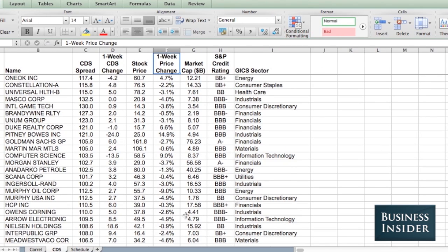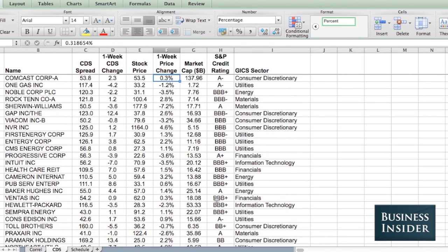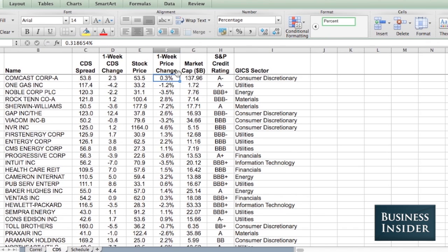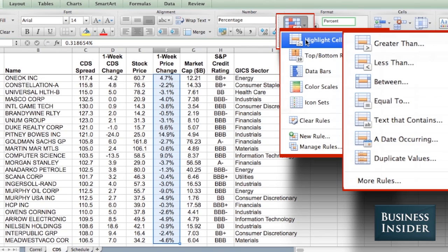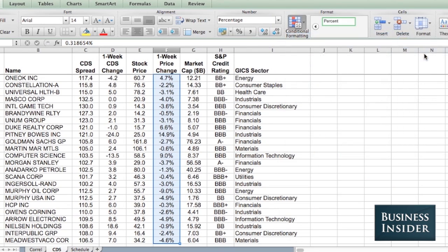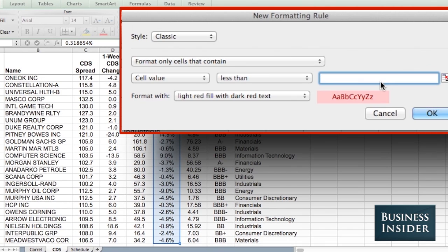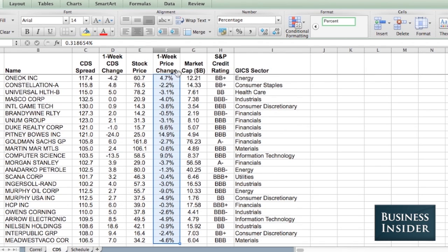Here we're going to take a look at another spreadsheet of stock information where it updates daily, so you can see the one-week price change in the stock. I'm going to highlight all of the stocks that have moved down more than 10%. I'll go to Highlight Cell Rules, Less Than, and put in negative 10%.